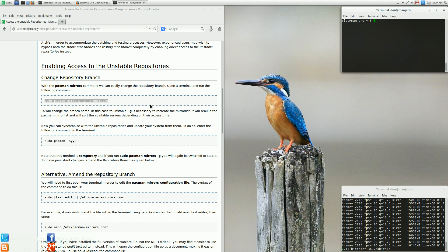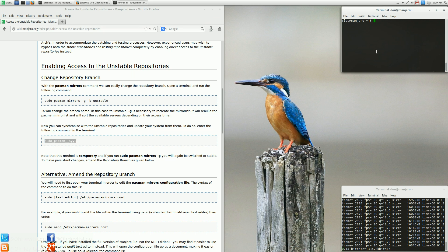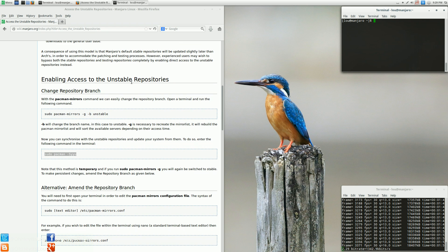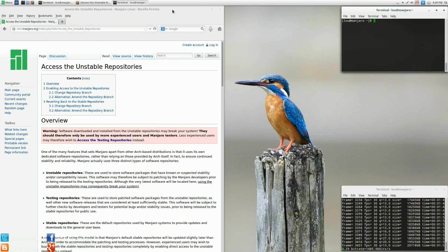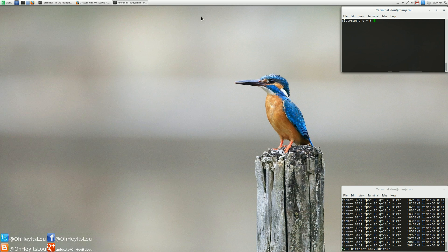After that's done, what you're going to want to do is a full system upgrade, which is what this command here is going to do. After you reboot, you will have the latest version of Cinnamon, if you're using the Cinnamon community spin. If not, then you're going to have to install it.